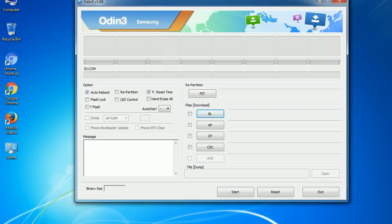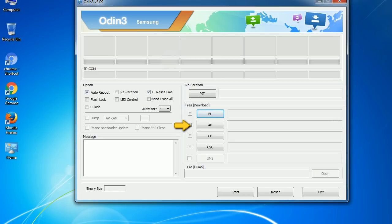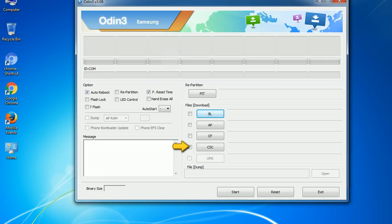Here is what the different buttons mean and what they are used for. PIT (Partition Information Table): if you check the Re-Partition checkbox, you should also specify a .pit file to repartition the file system. Bootloader: this button is used to flash the device bootloader. PDA: it refers to the firmware build — use this button to select the ROM or kernel you want to flash. Phone: it refers to the baseband and modem version. CSC (Consumer Software Customization): click this button and select the CSC file — it contains region or carrier-specific files and may also include APN and MMS settings for that carrier.